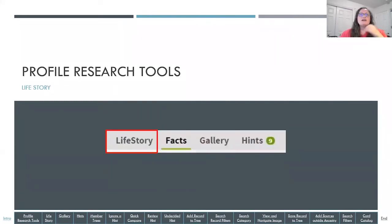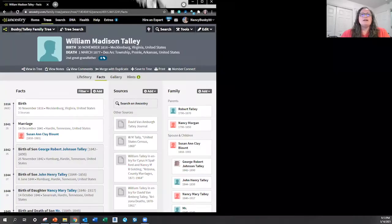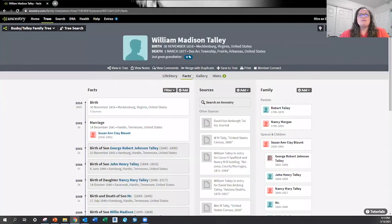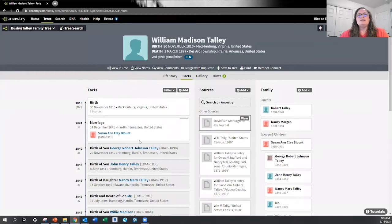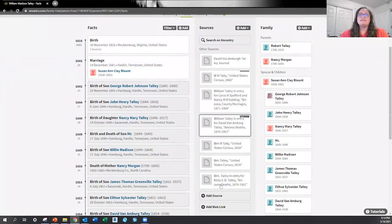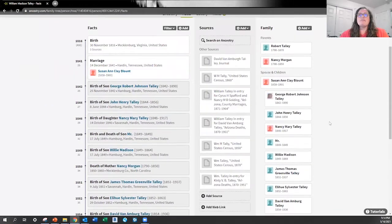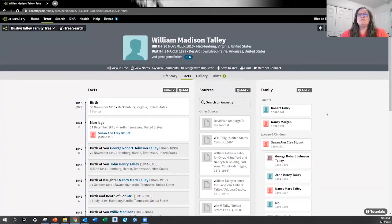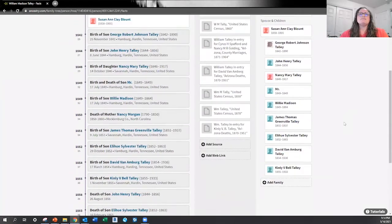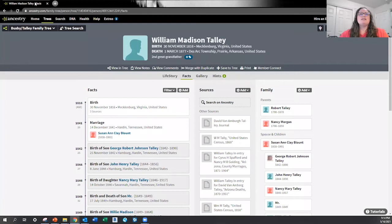The next items I want to go over are Life Story, Gallery, and Hints. When you're on the person's profile page, the Facts tab shows the chronological order of events in their life and their family's lives. It will have ancestry sources listed here and any sources you've brought in from outside Ancestry in the middle, and then family relationships with parents, spouses, children, and siblings.